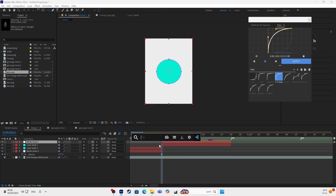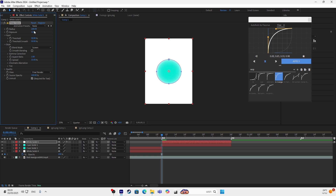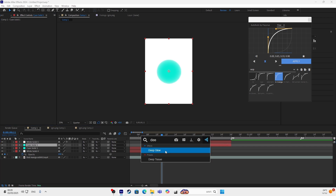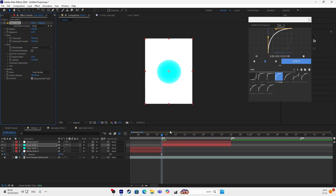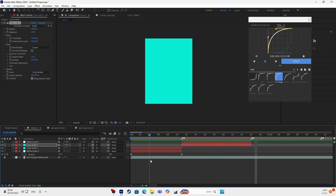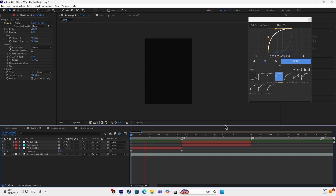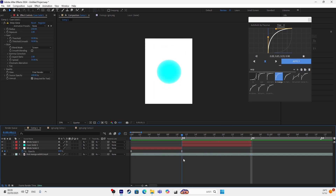First you want to add a Deep Glow for both of them. Make the settings to your taste — it's your choice to play with the settings in the glow. So with Deep Glow it will look like this.